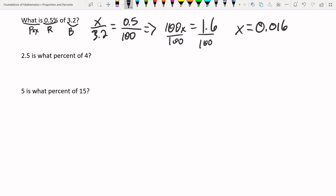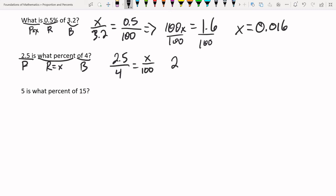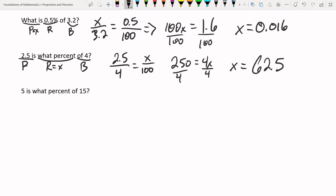'2.5 is what percent of 4?' The phrase 'what percent' means R equals x. 'Of 4' makes 4 the base, and 2.5 is the part. Setting up: 2.5 over 4 equals x over 100. Cross-multiplying: 2.5 times 100 is 250, equals 4x. Dividing by 4 gives x equal to 62.5. So 2.5 is 62.5% of 4.